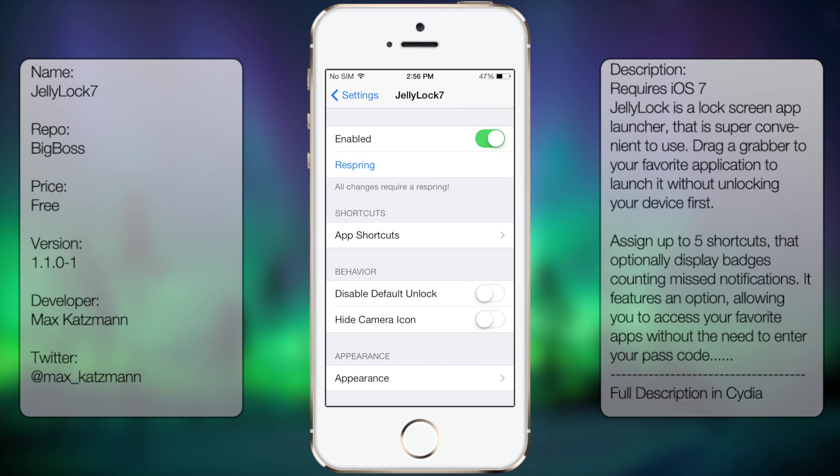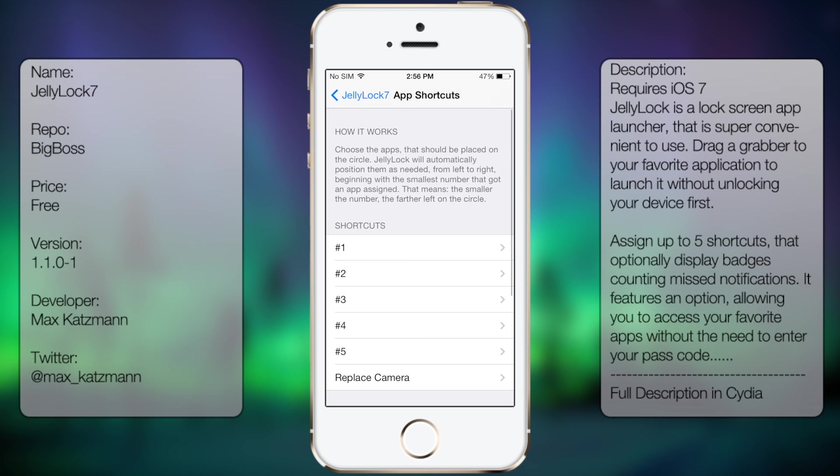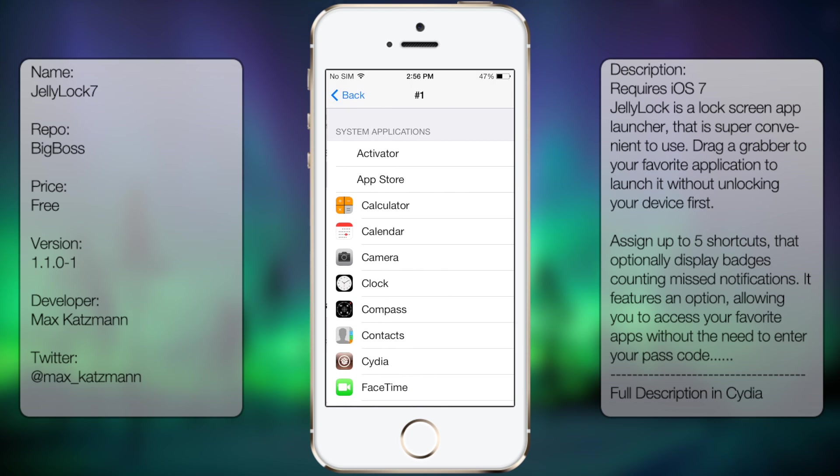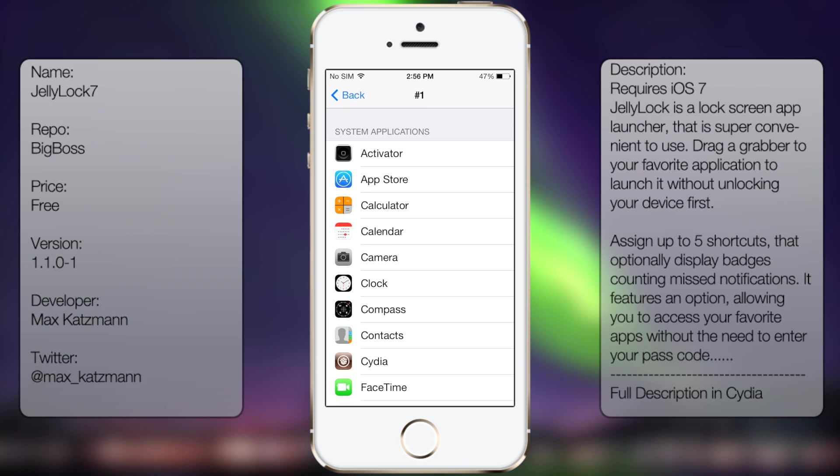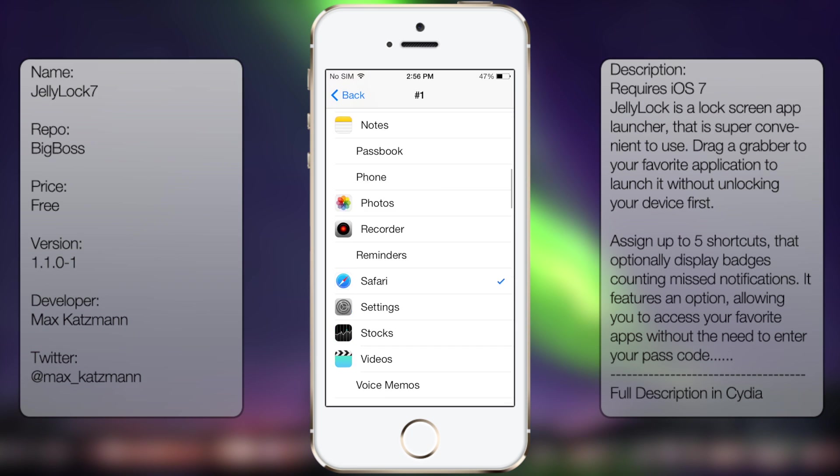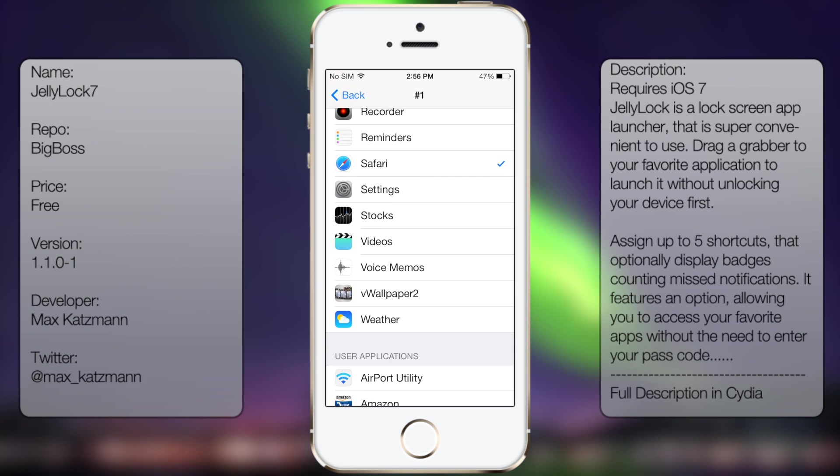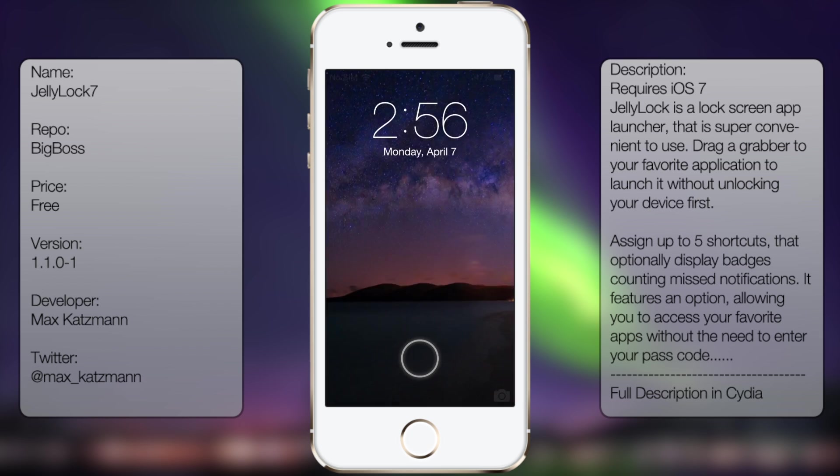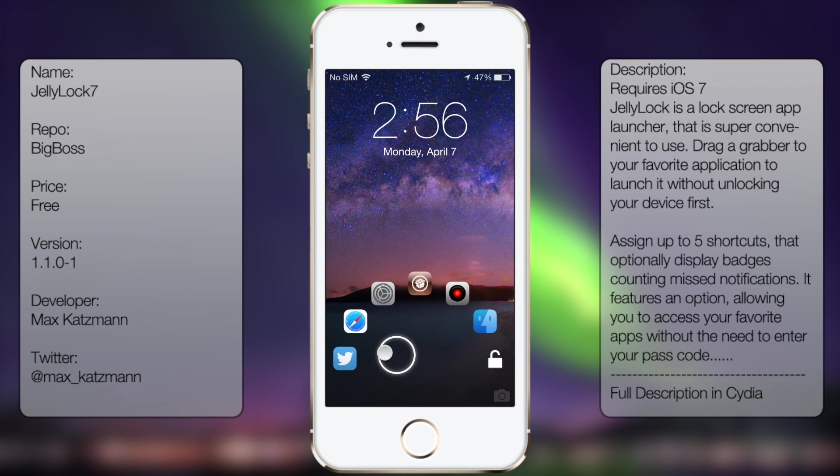So if we were to go to app shortcuts, from here we get to select our shortcuts, so the first one being the farthest to the left, will be whatever you selected. So in this instance, I selected Safari, and Safari was located right over here.